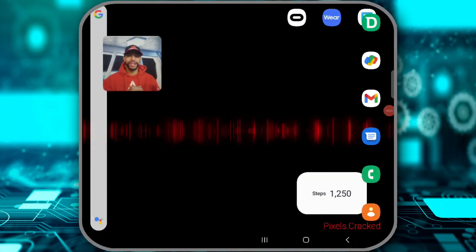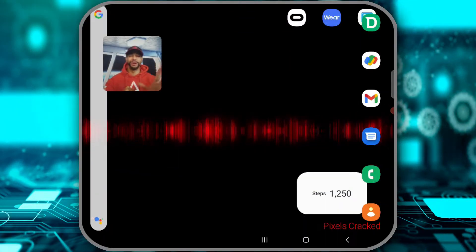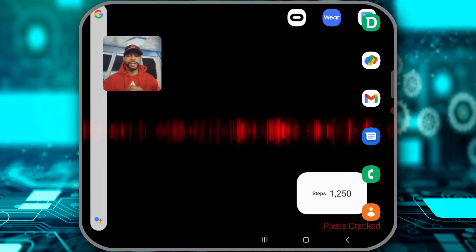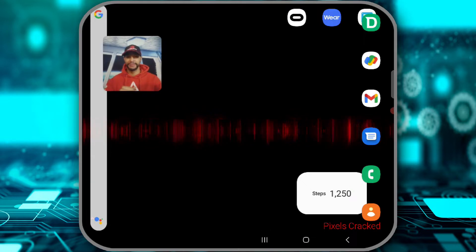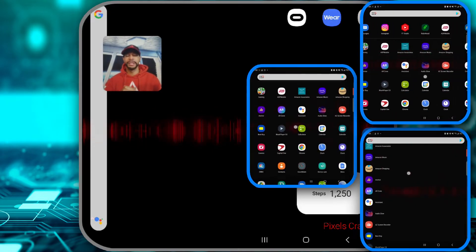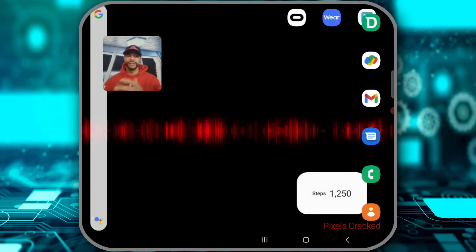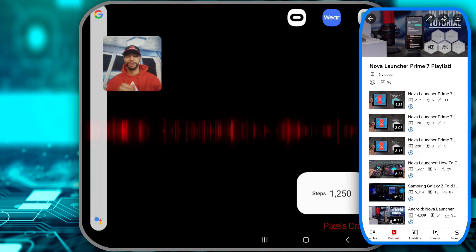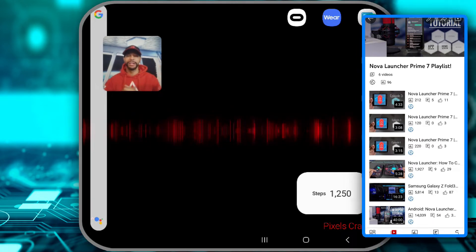What is going on everyone, Leon checking in and we're at it again with another Nova Launcher tutorial. In today's video we'll be demonstrating how to change the app drawer appearance in Nova Launcher Prime 7. This will give you three options for the app drawer appearance, and these include vertical, list, and horizontal. This video is featured on the Nova Launcher Prime 7 playlist so you can find related information quickly and easily.